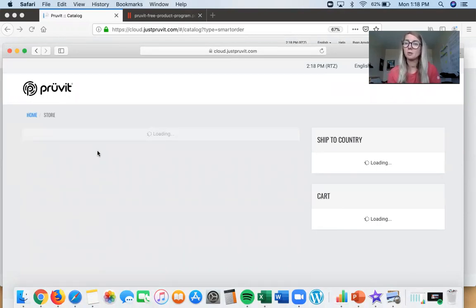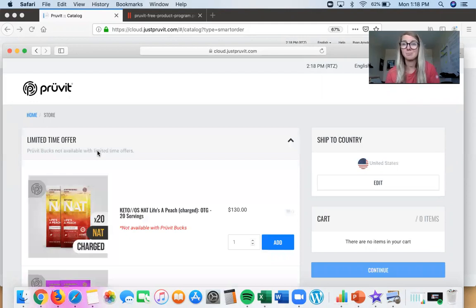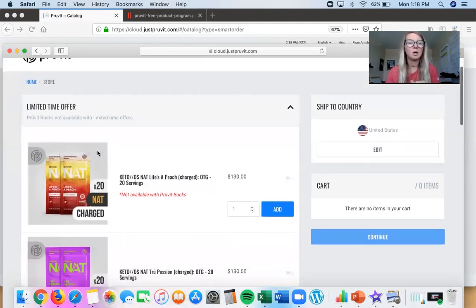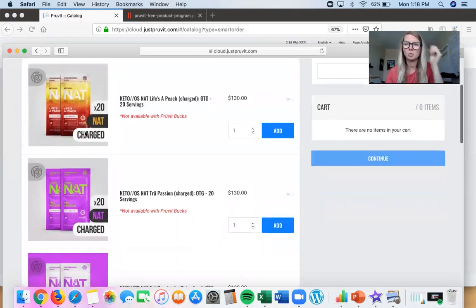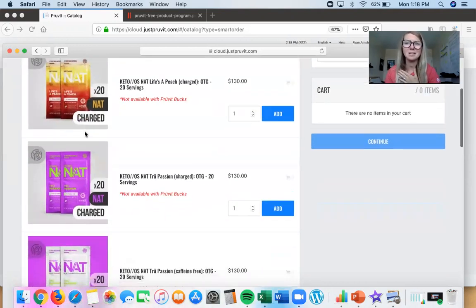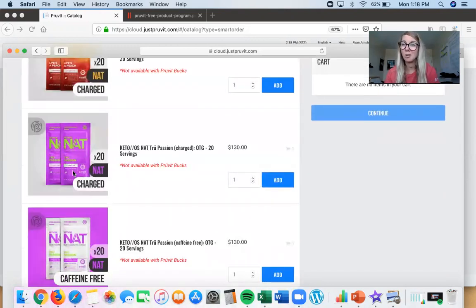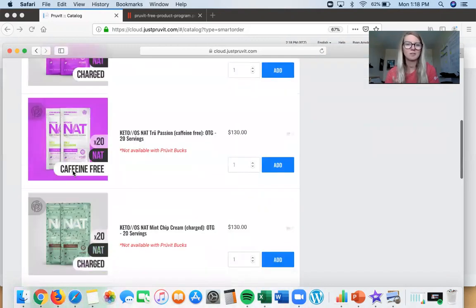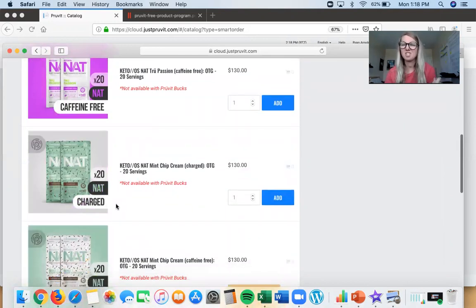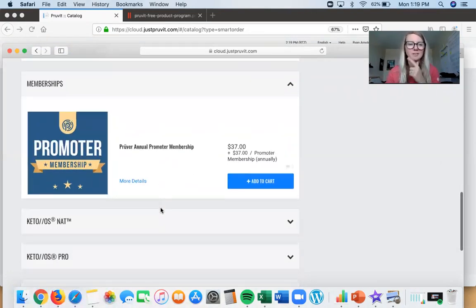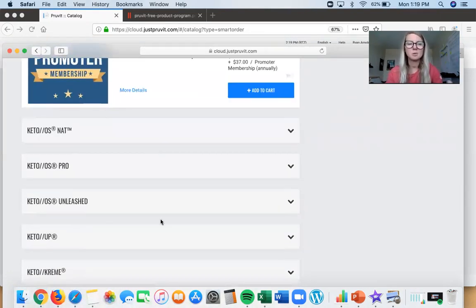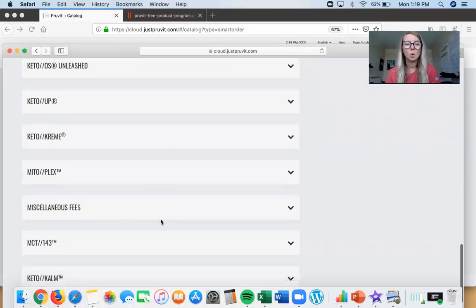There'll also be an opportunity here if you want to upgrade your account to a Promoter account — if you're ready to make some money with ketones, you can do that on this page. Right now we have some summer flavors available: Life's a Peach, which is like peach Snapple — amazing. True Passion, which is kind of like a passion fruit mango — so delicious. Mint Chip Cream, kind of like mint chocolate chip ice cream with heavy cream — oh my god, it's so good.